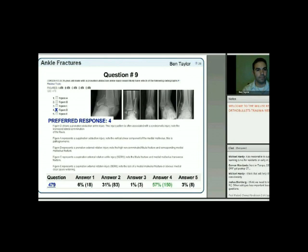Important: the arrow shown indicates medial impaction seen in supination-abduction ankle fractures (figure A). That's a frequently tested concept we'll revisit shortly.